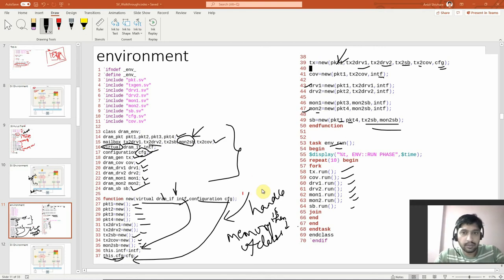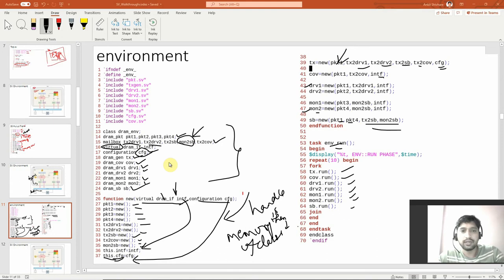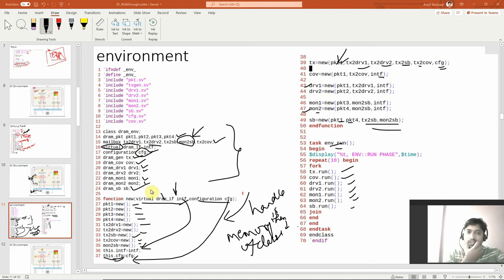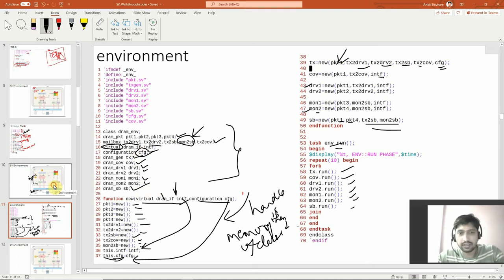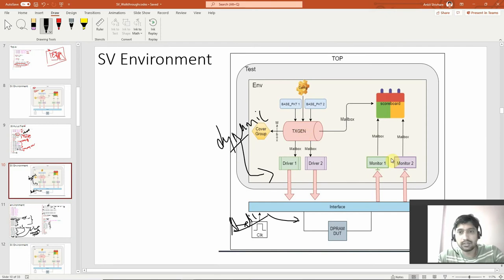So next I'll explain the environment. We updated the handles and mailbox interface. The interface is like hardware which sits between the test and the DUT. To pass interface information to the classes we need the virtual declaration. So we did the virtual declaration here for the environment and created handles for all the components inside the environment: cover groups, generator block, drivers, monitors, scoreboard, and configuration.